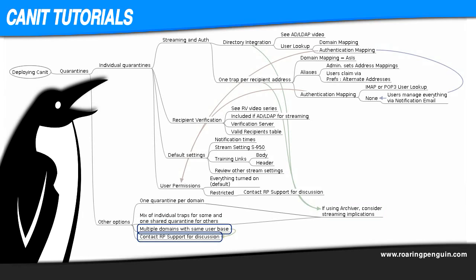Multiple domains with the same user base. This is when your organization has several alias domains, for example roaringpenguin.com, roaringpenguin.org, and roaringpenguin.ca, which all share the same users. Individual traps work well here, as do all the other deployment options, but there's some additional steps to setting this up, so if this will be the case for you, follow along as we discuss individual quarantines and contact Roaring Penguin Technical Support for more information.